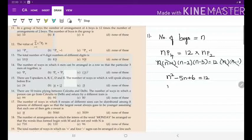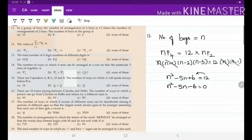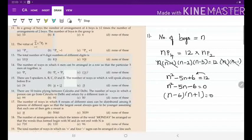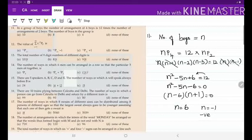Reducing to a quadratic equation: n² − 5n + 6 = 12, which gives n² − 5n − 6 = 0. Factorizing: (n − 6)(n + 1) = 0. So n = 6 or n = −1. Since negative values cannot represent the number of boys, n = 6 is the answer. Option C.